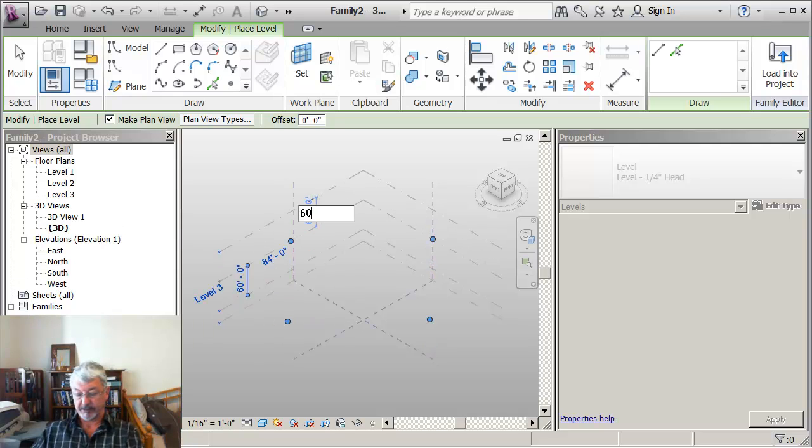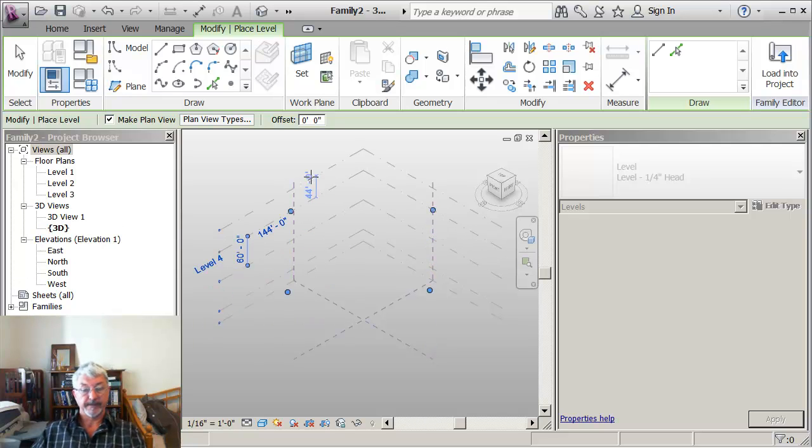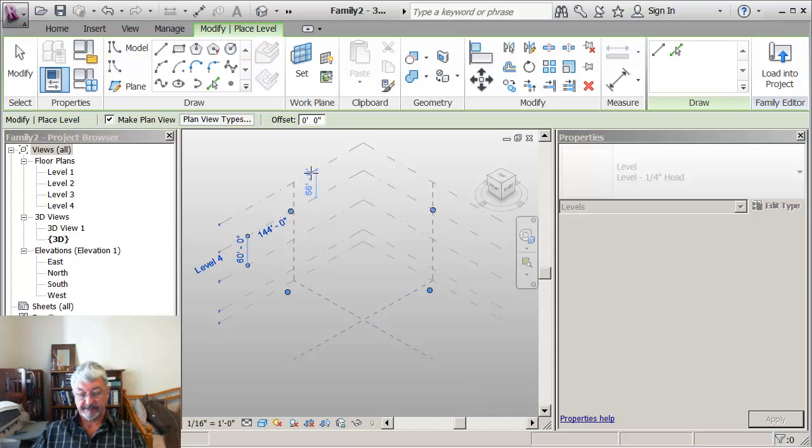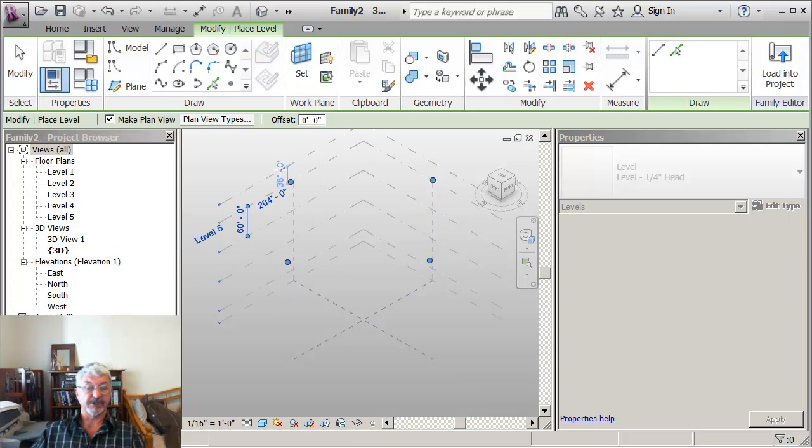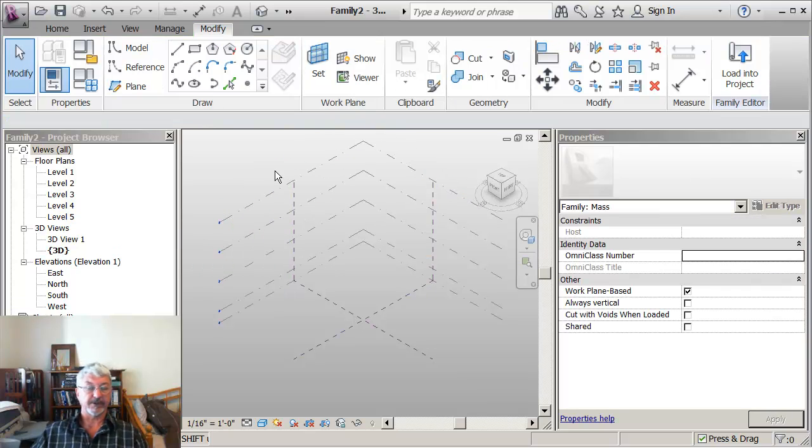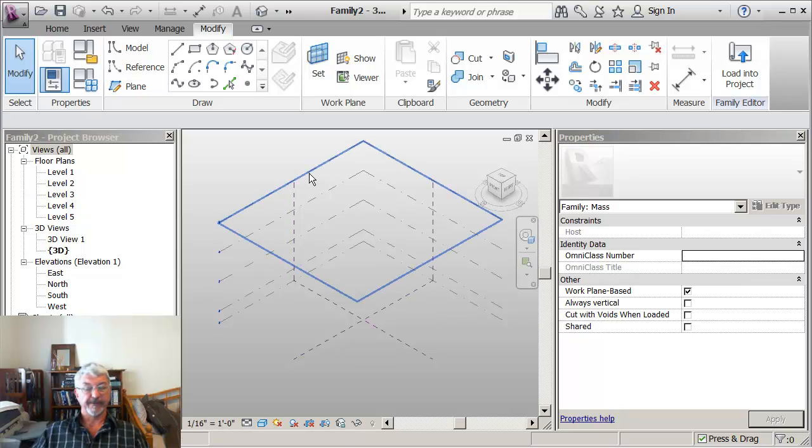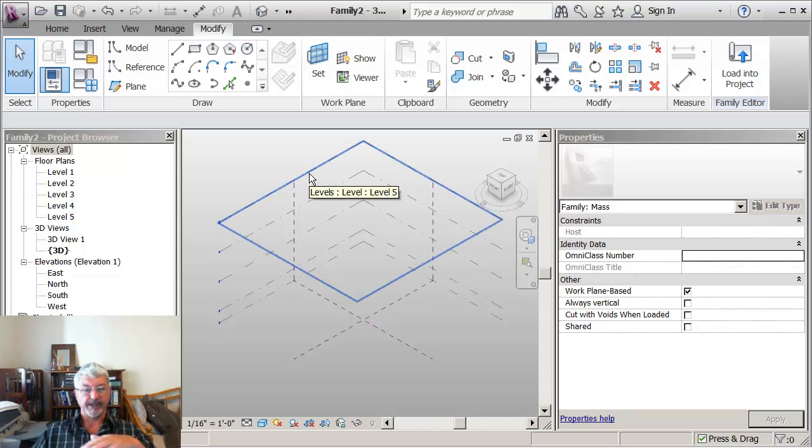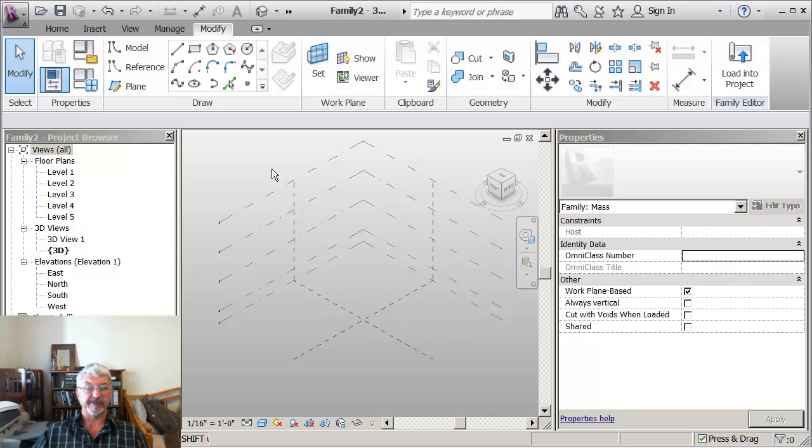I started with 24 and what I'm doing is putting in levels that are 60 feet apart. So these are not floors in the building, these are horizontal planes that are important to the form of my building.